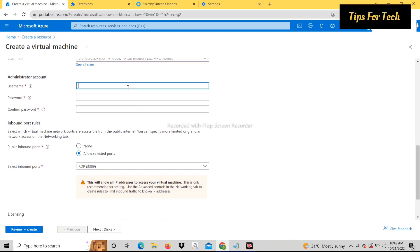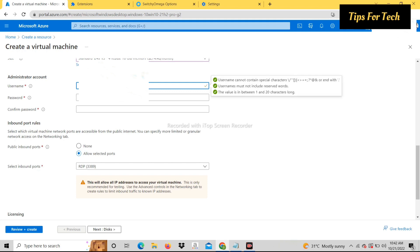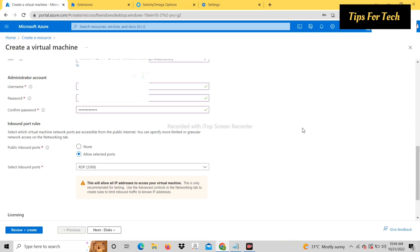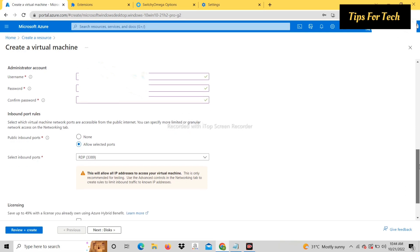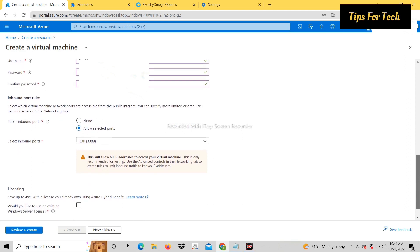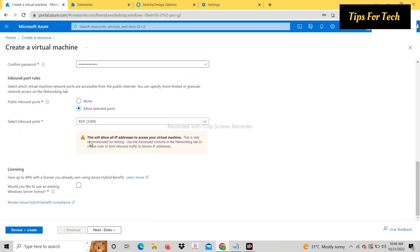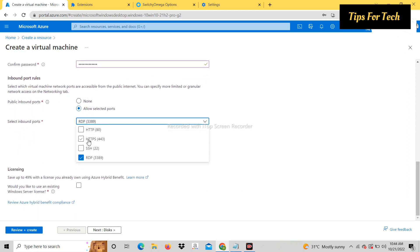Administrator account. Enter username and password. Select inbound ports. Select all ports.